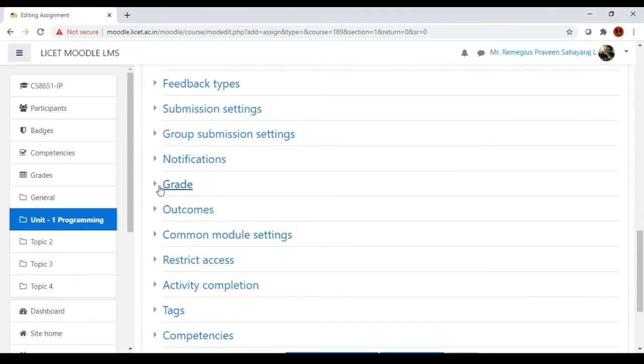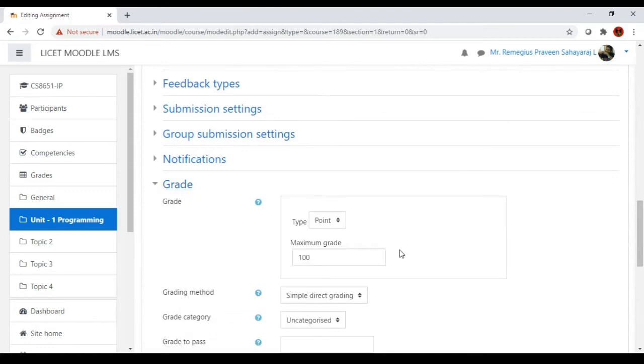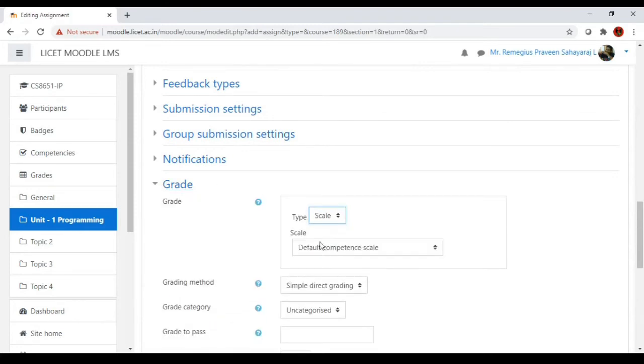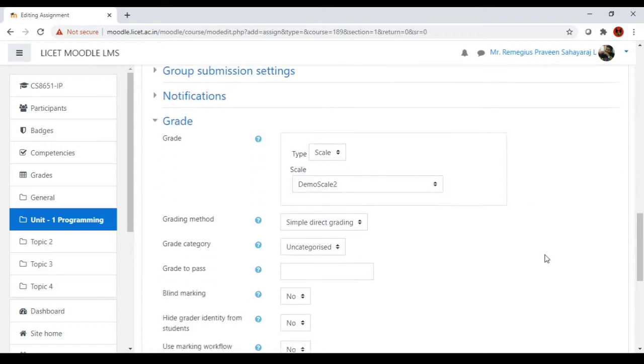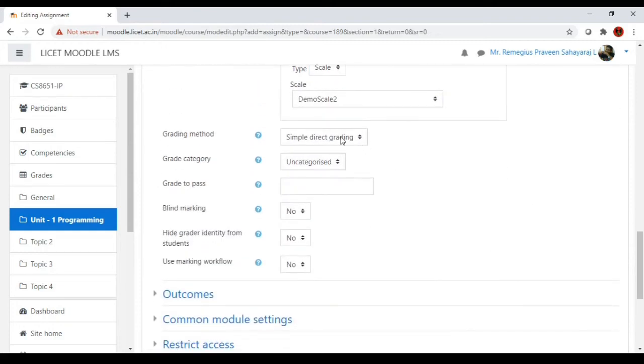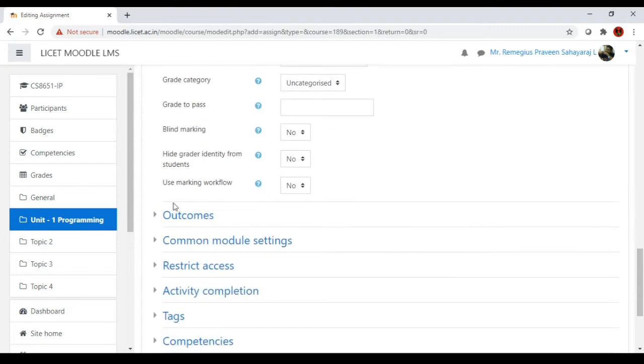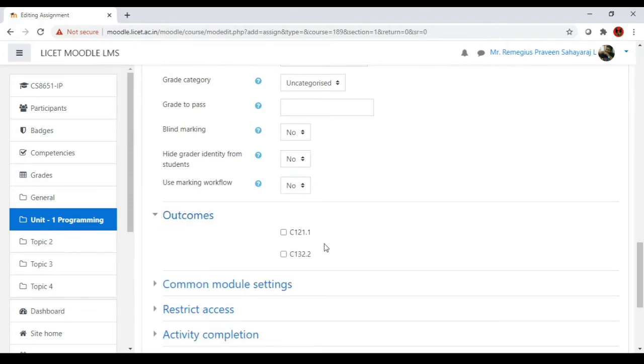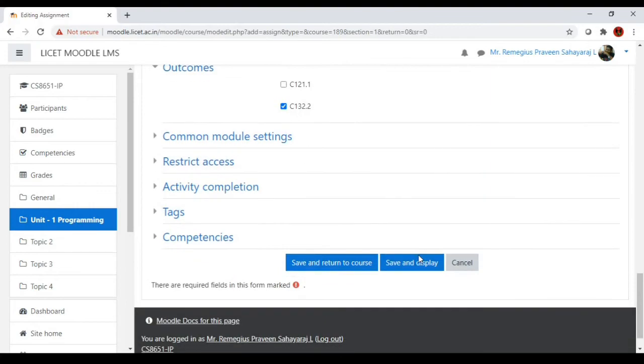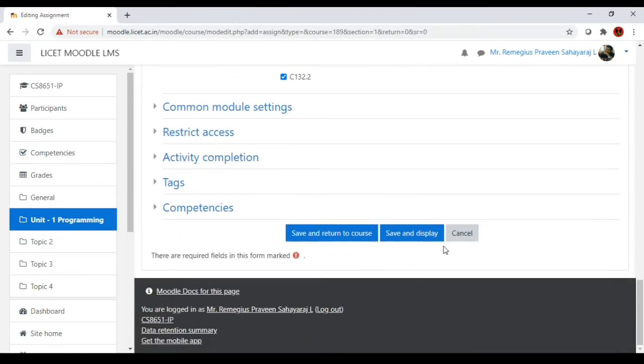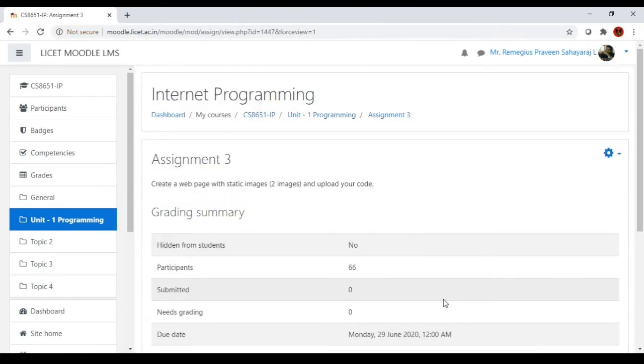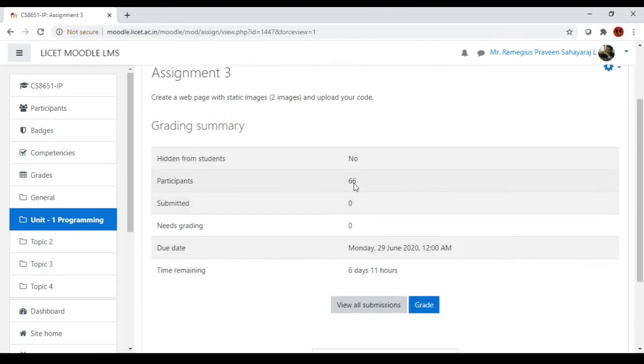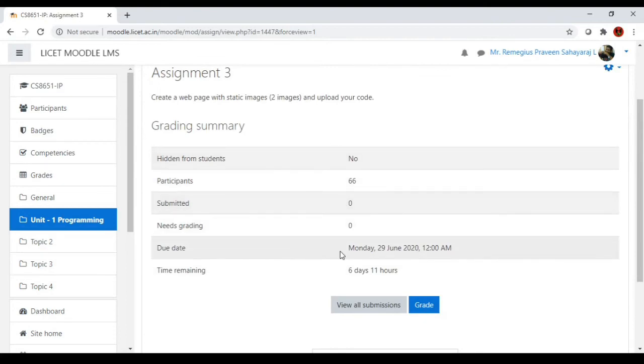I will go to the grade part and I want to scale it under the scale name called demo scale 2, so it's a simple direct grading. All these other menus have already been explored, so I will go to the outcome and select this second outcome. I will save and display. As you can see it shows a summary of the grading part where none of the students have submitted it yet. I will move to the students window.